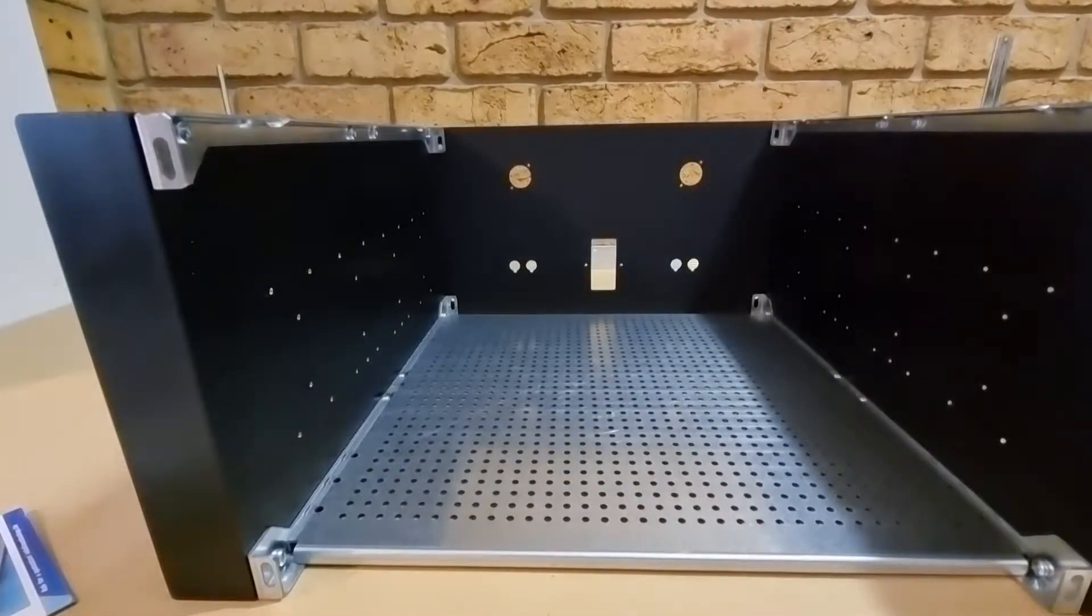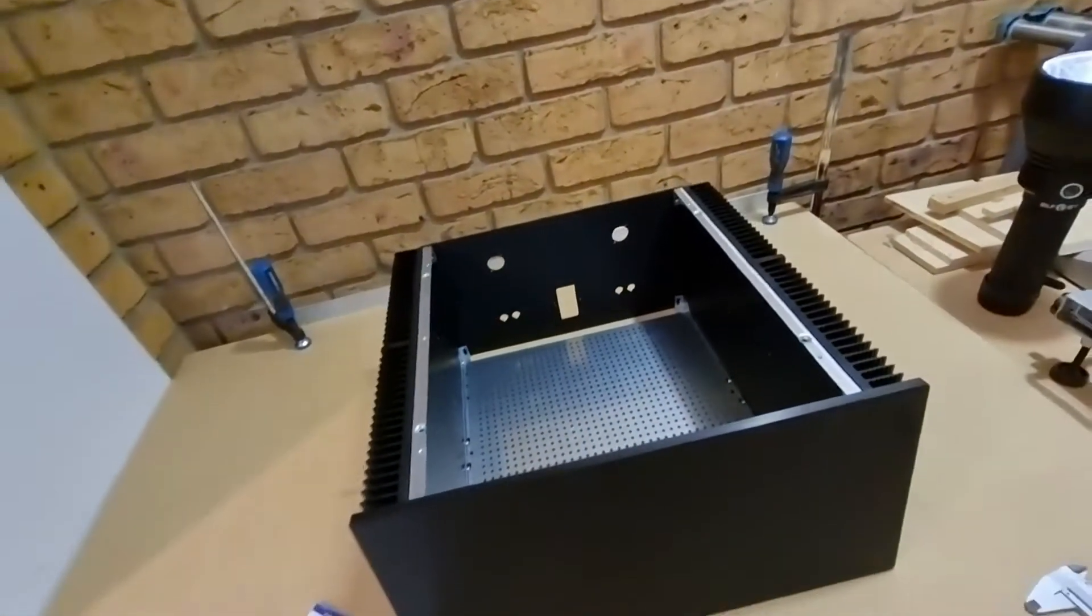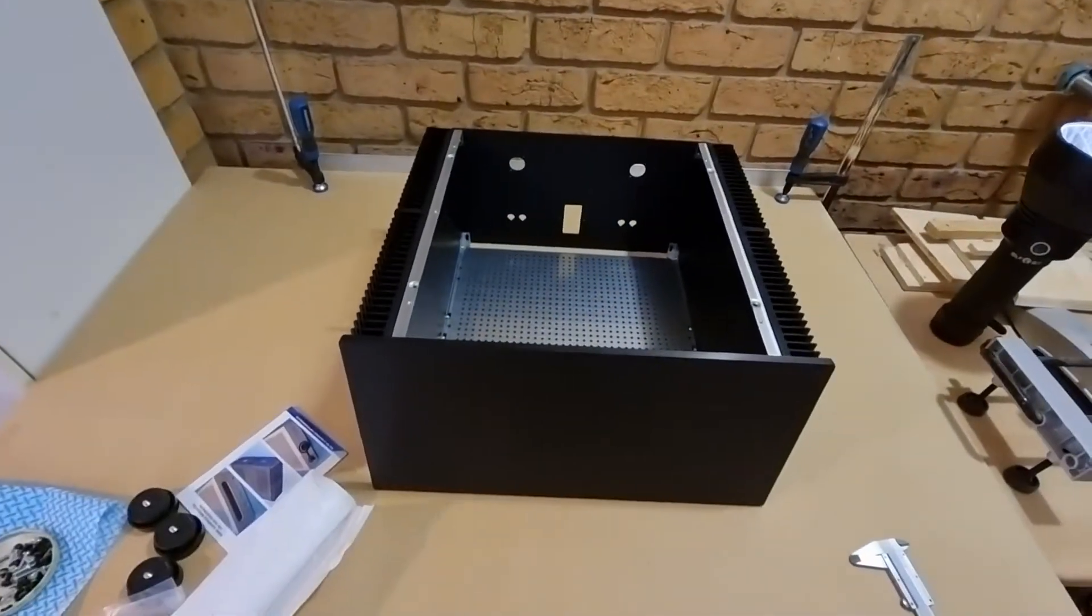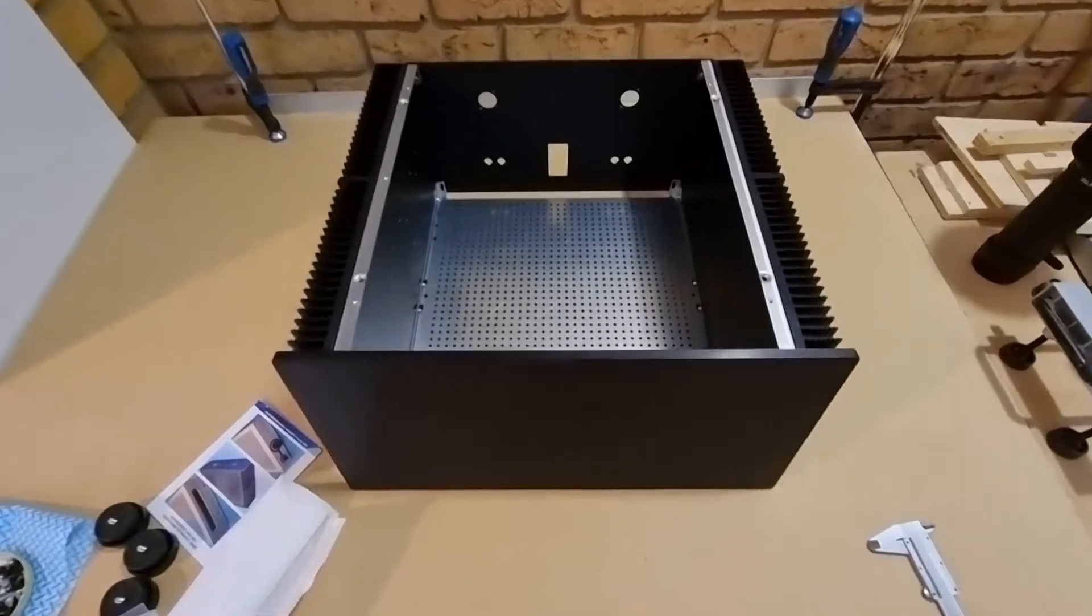Basically that just sits here. I'll just lean it there for the second. And if you have a look, that's how the chassis is going to end up looking.